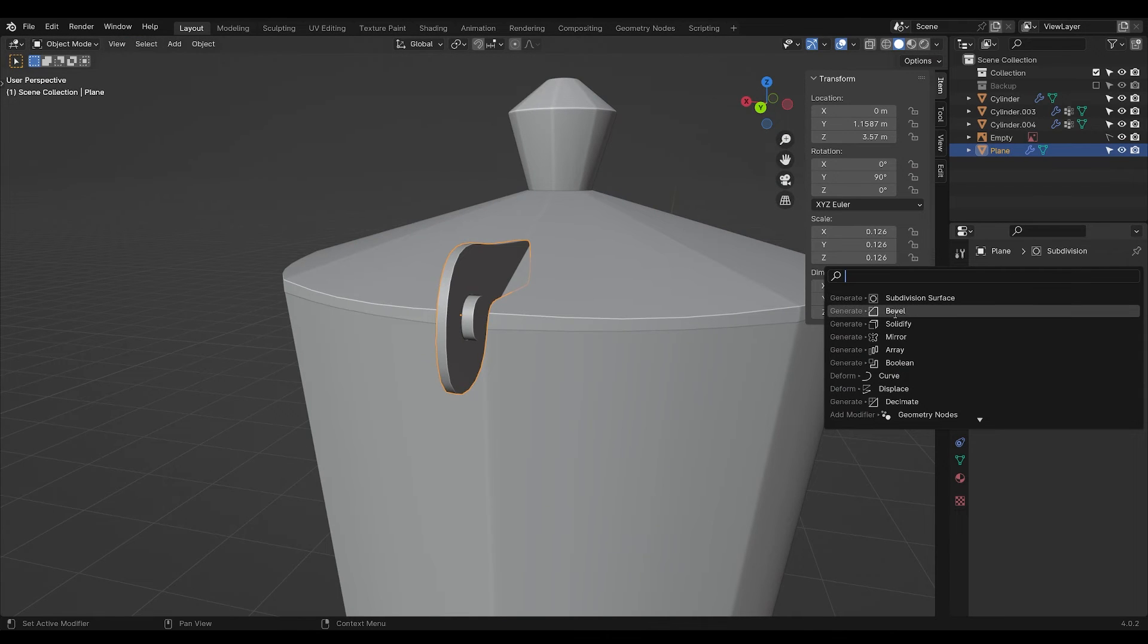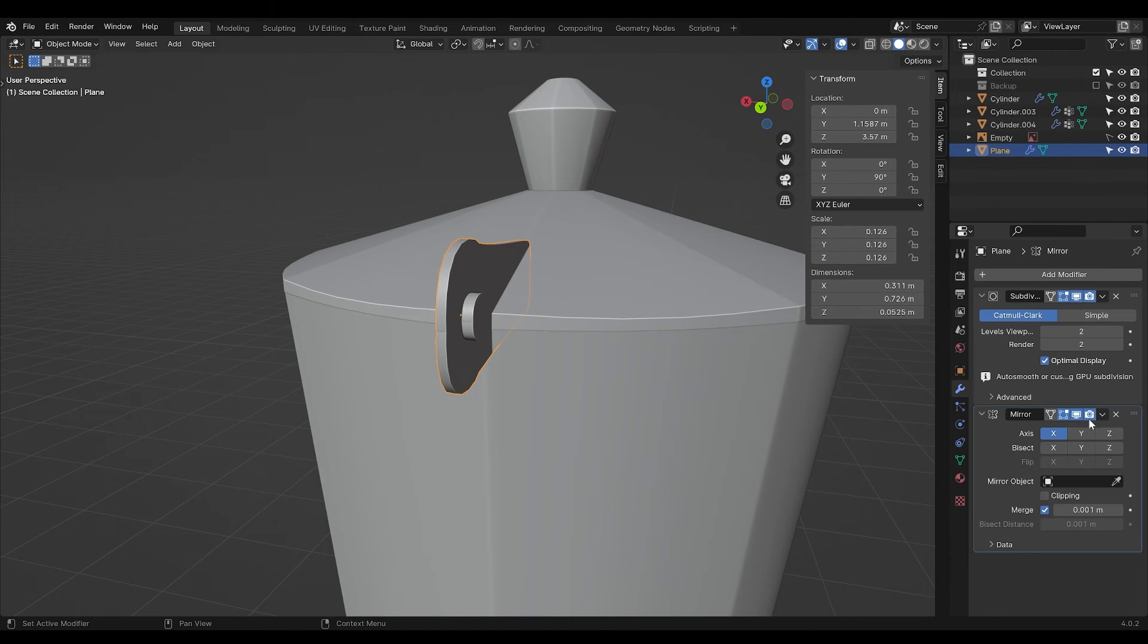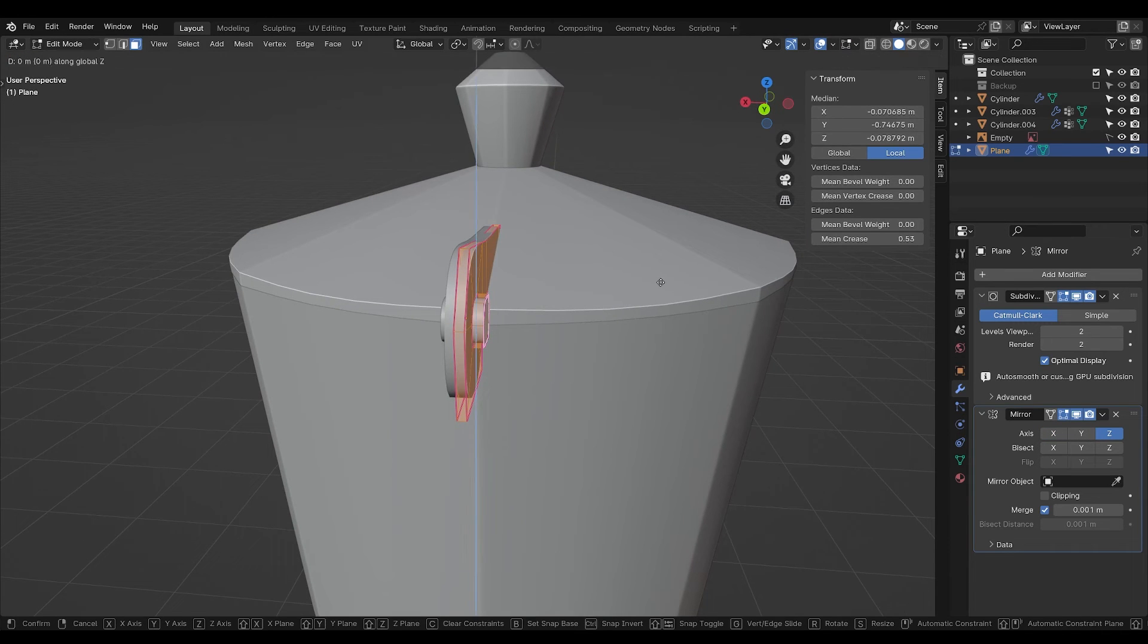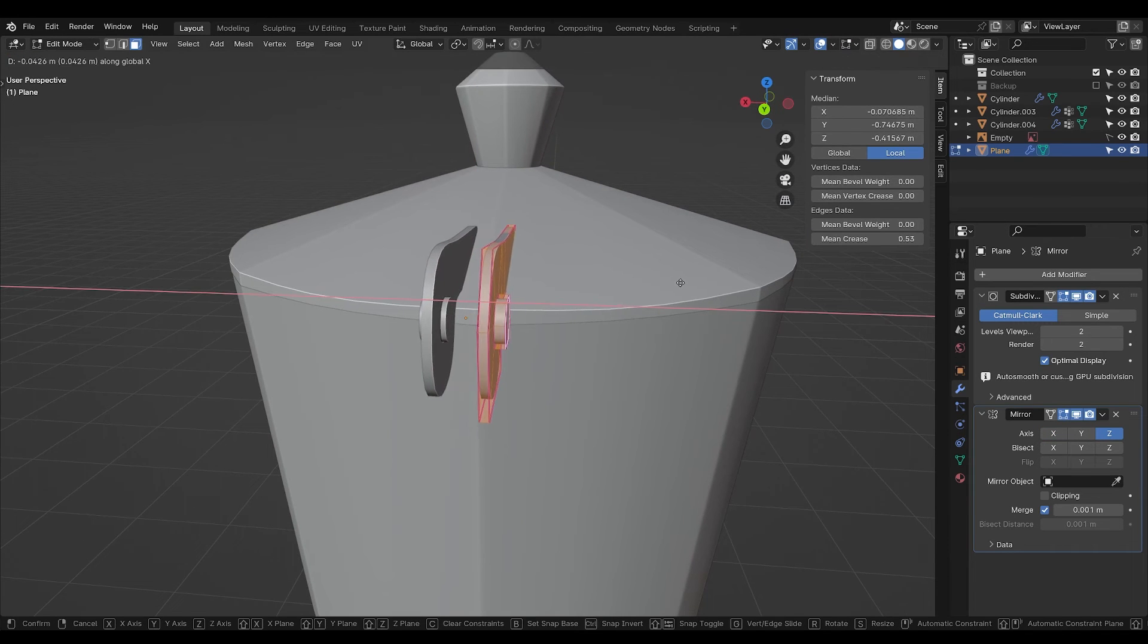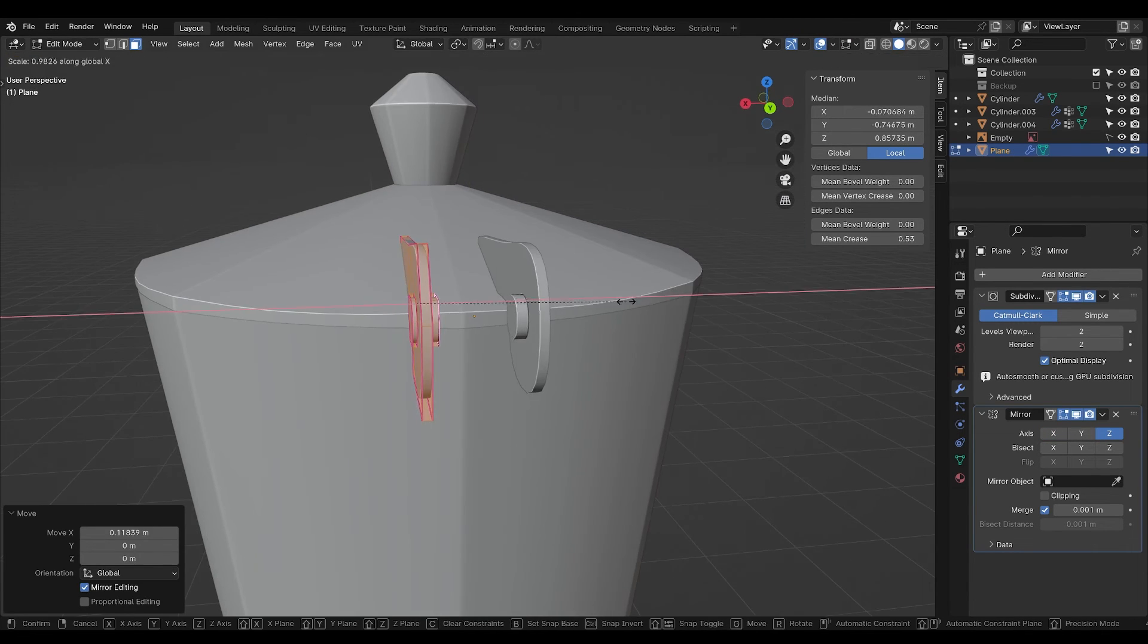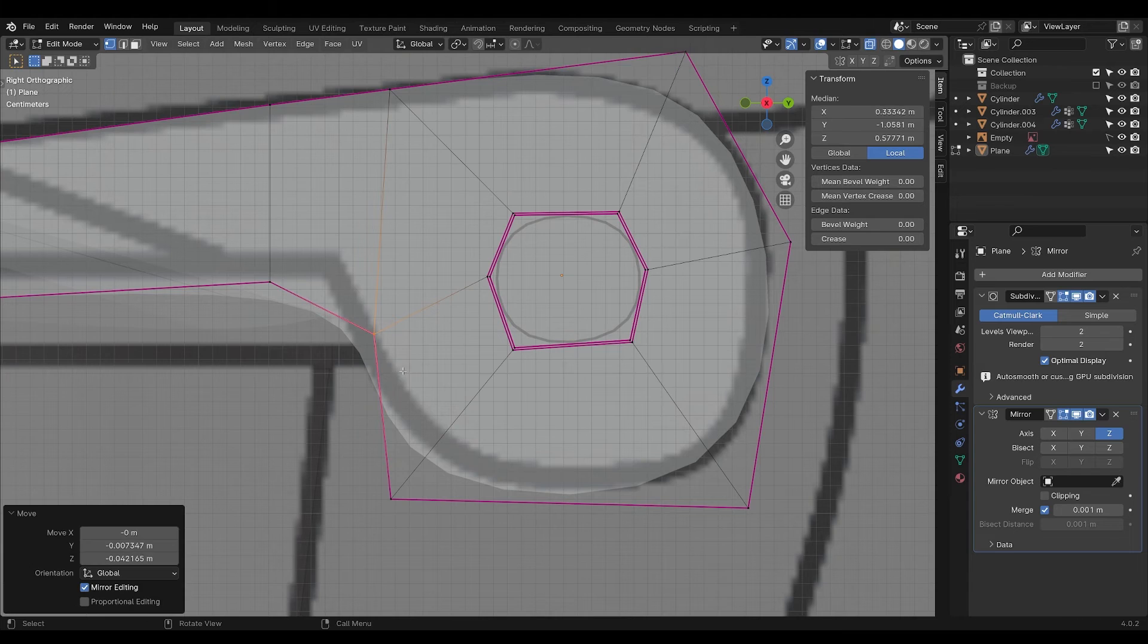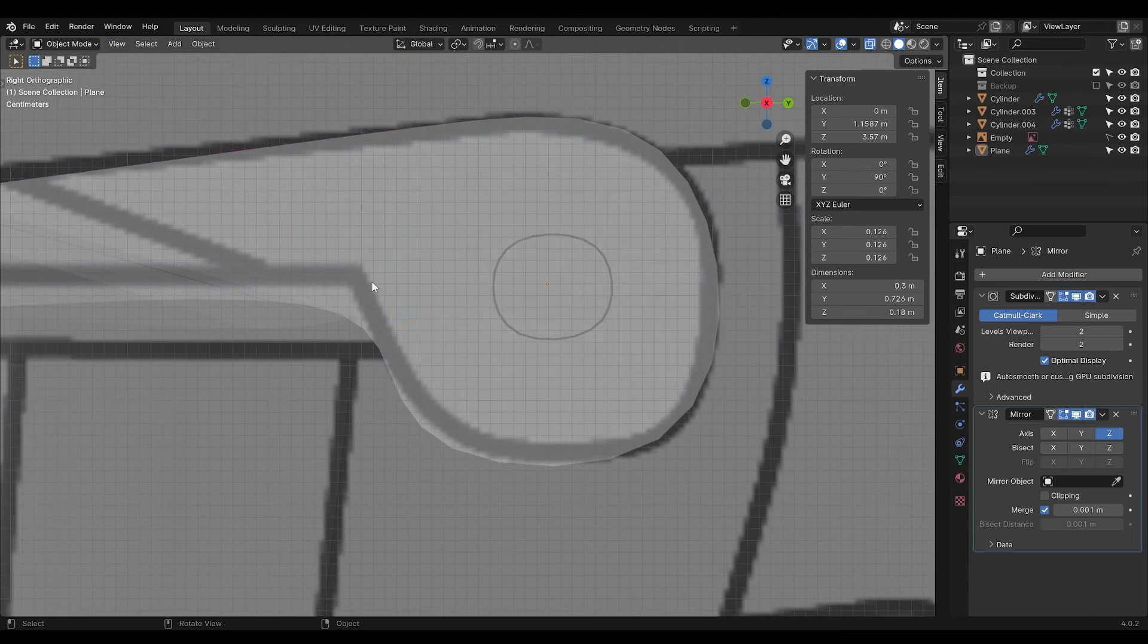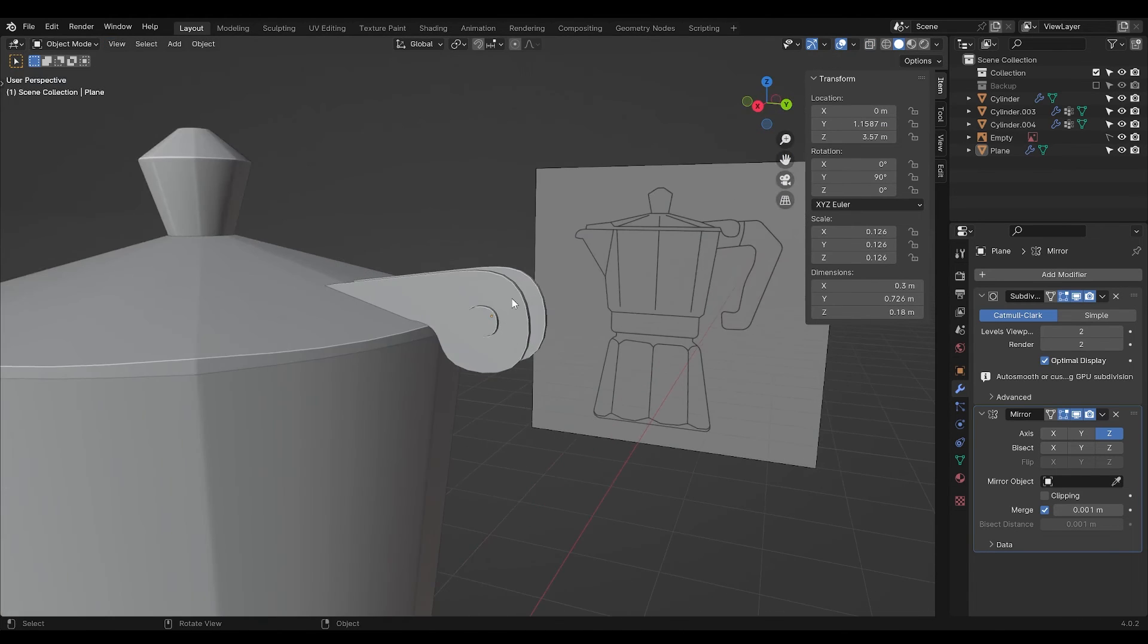Now go in and add a mirror modifier and mirror it by the Z axis. Go into edit mode and move your lid piece apart. Adjust until you have it. I think that is good.